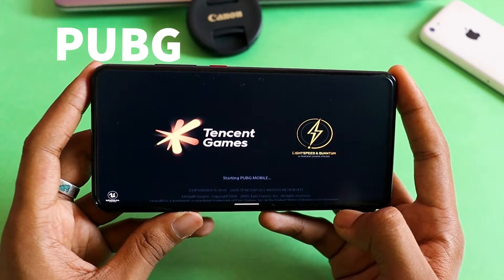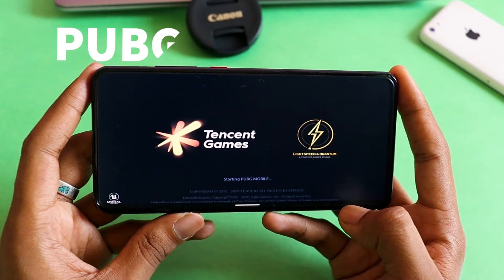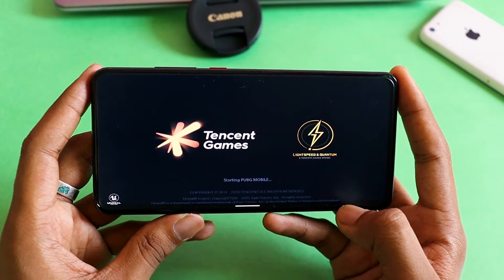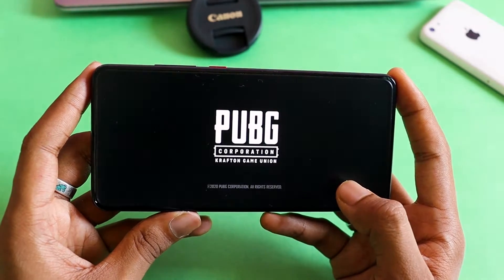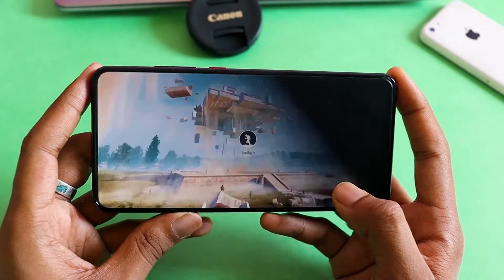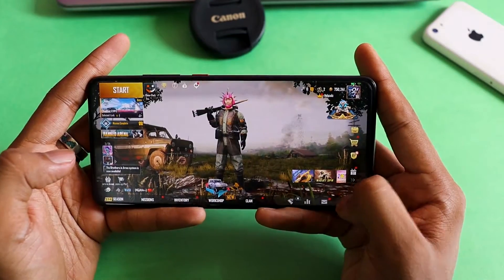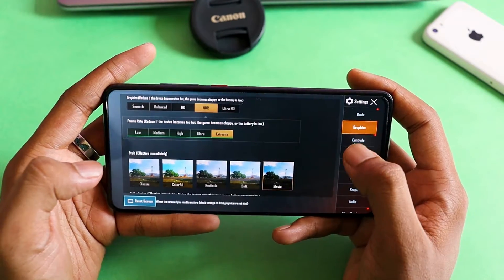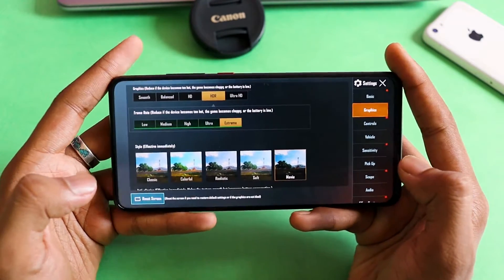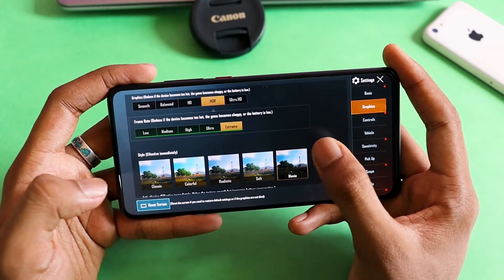Let's see how it performs and what graphics settings you actually get. Going into the graphics settings to see what settings you'll be playing on.